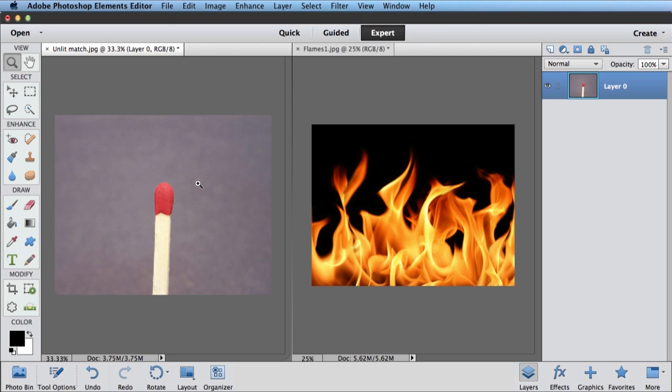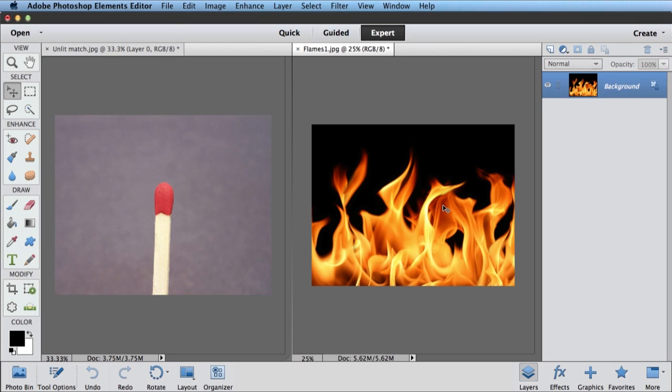Okay, so here in the Elements Editor, I've got a couple photos open. One is of just an unlit match head, and one is of some flames. And so what we're going to do is go make it look like this match head is on fire.